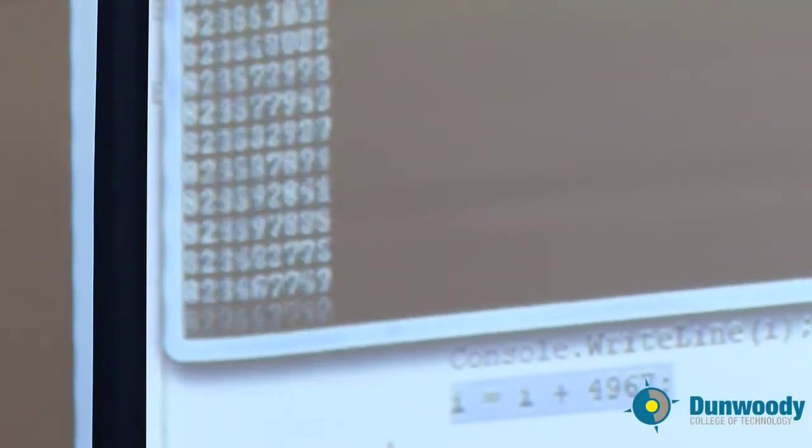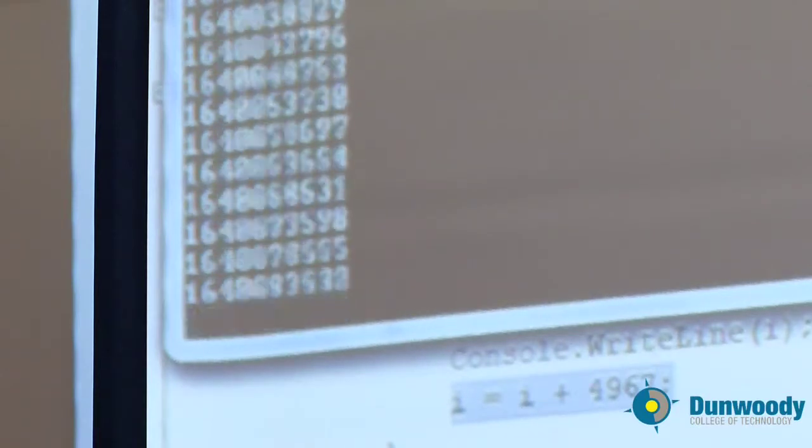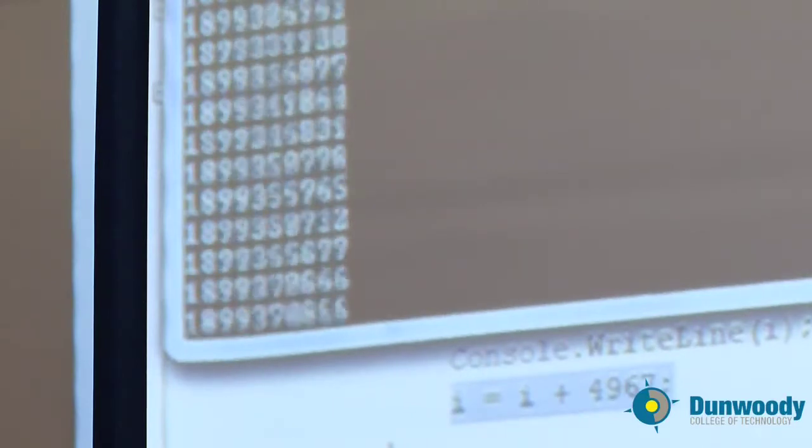Now the question is, will it ever stop? Is there anything else involved that will actually cause this loop to stop? And to think about that, we have to think about what it means to be on a computer and what it means to store numbers, even numbers this big, on a computer. Now we're getting pretty big now. We're almost to the 2 billion mark. Now when do you think this will stop? Do you think it will ever stop? Do you think it will stop at 3 million? When do you think it will stop?